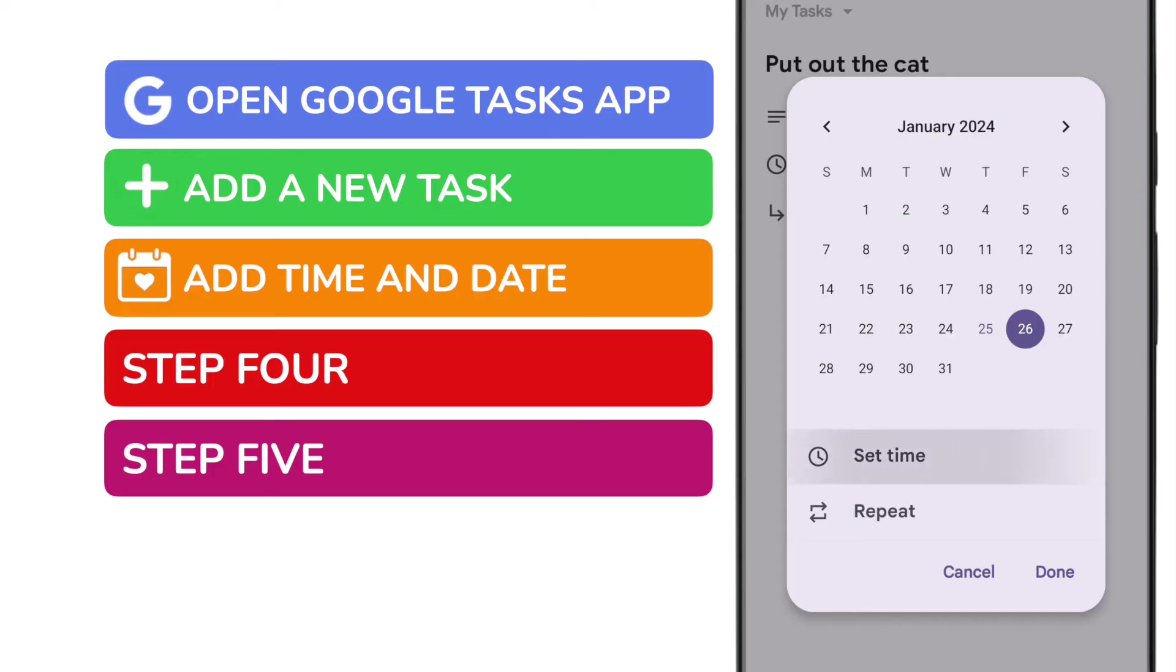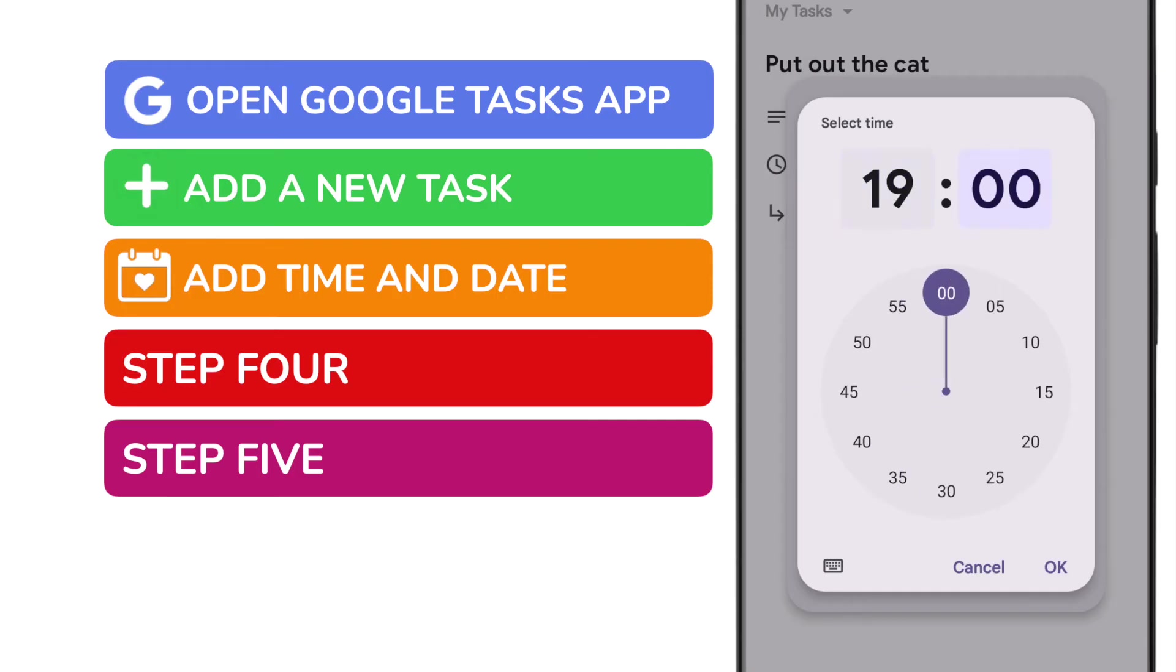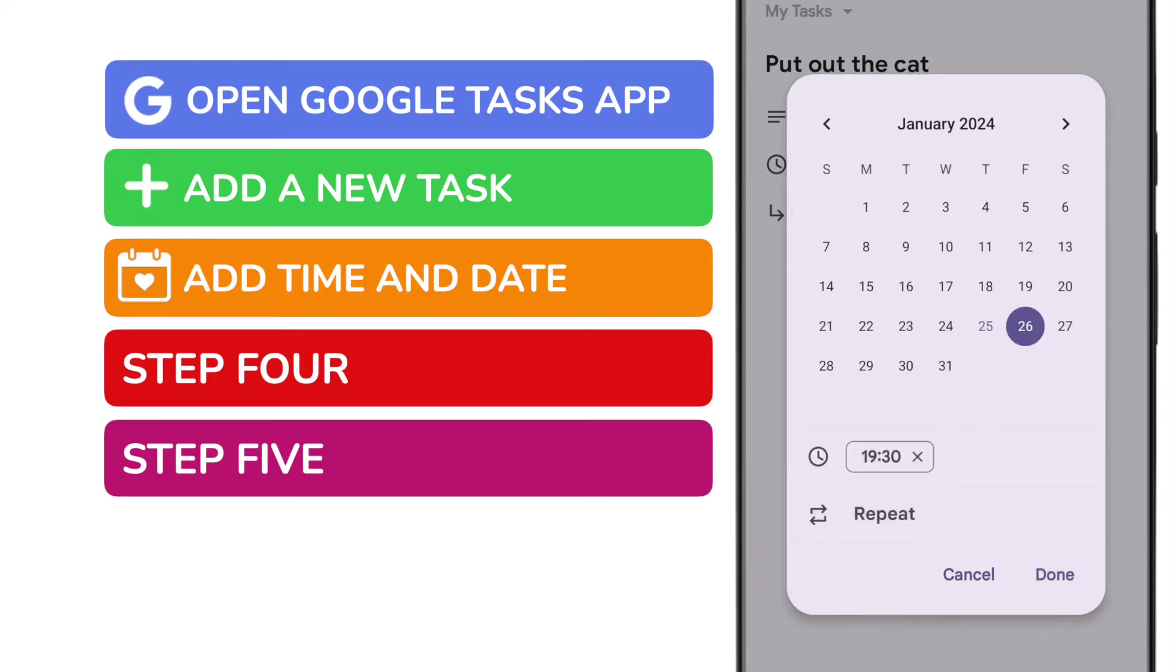I'll add the time of the reminder by tapping that option below, and then I can add the specific hour and minute by choosing those in the time dials that are shown. Once I'm happy with that, let's choose the OK button to confirm it.